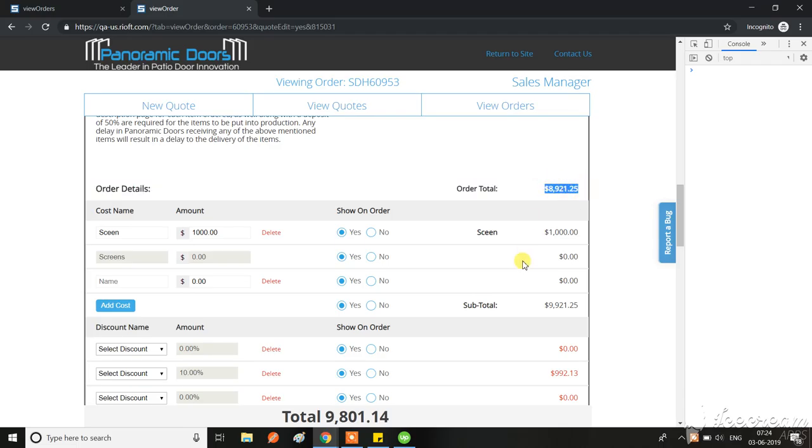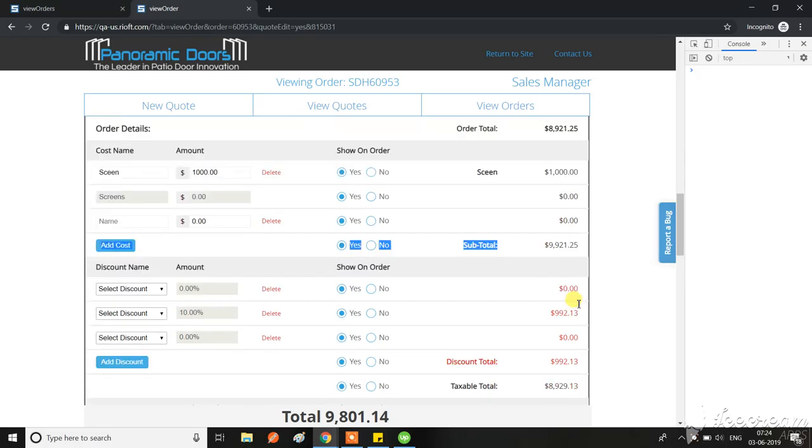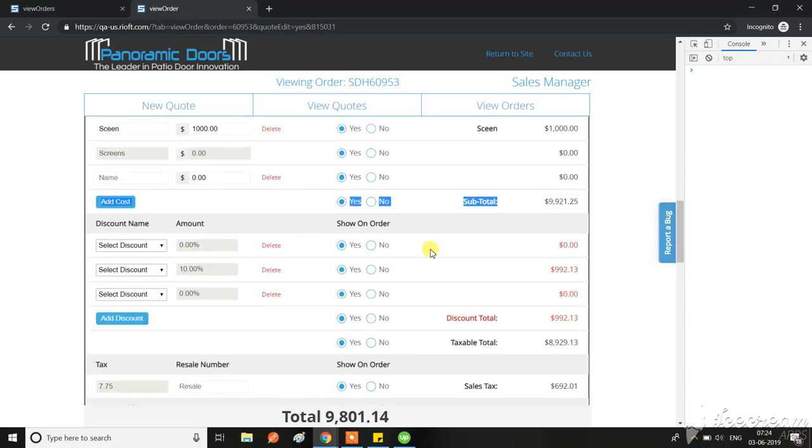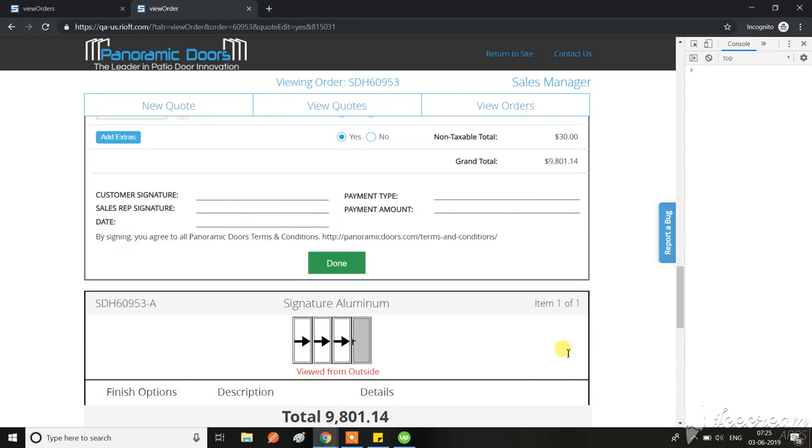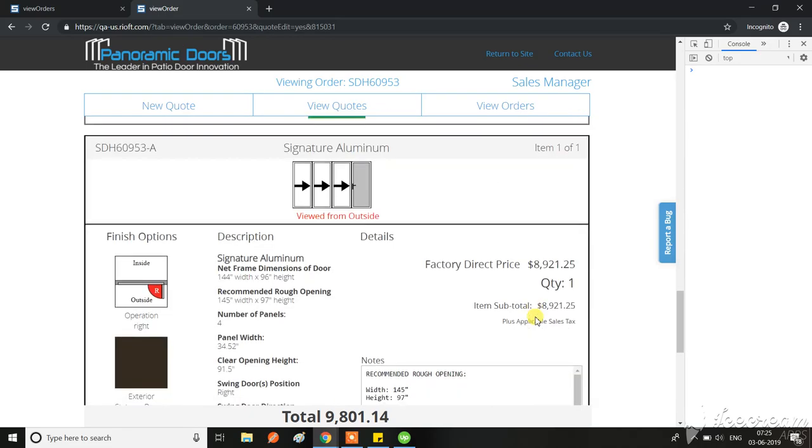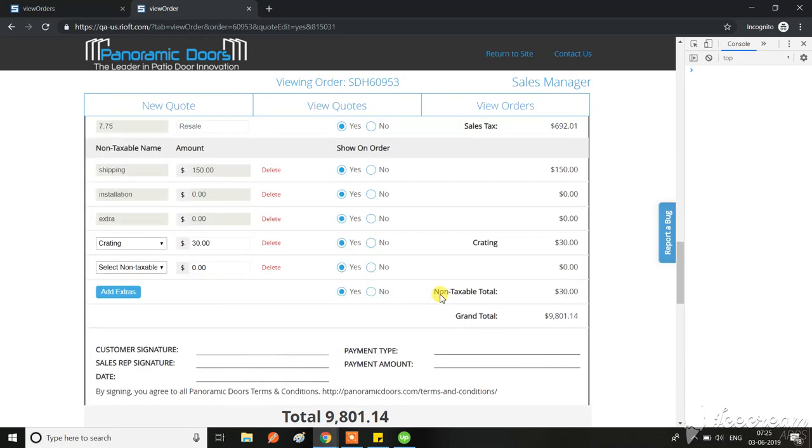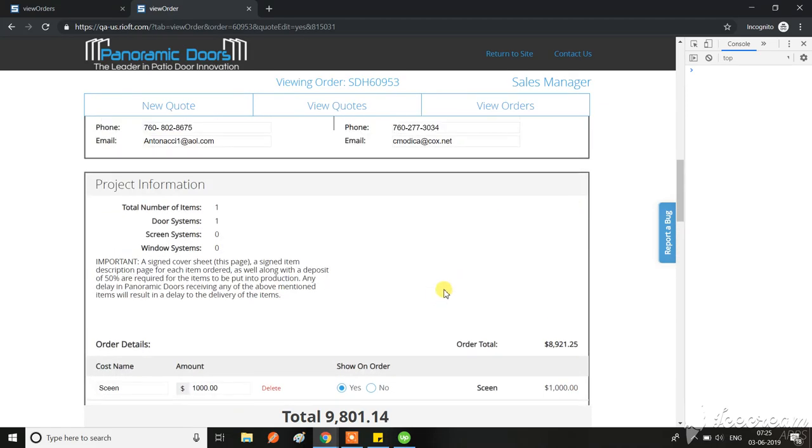This is the actual pricing, but then we have this amount here, which is the subtotal. And then we have these amounts here. Then there's the taxable total, and this is the factory direct pricing. All these amounts are looking different to me. What we should verify is the factory direct price over here and...